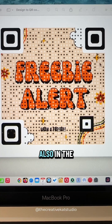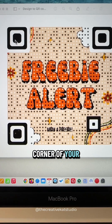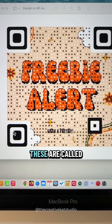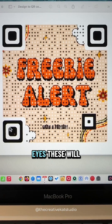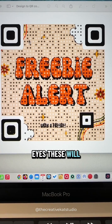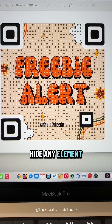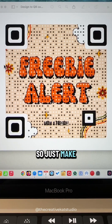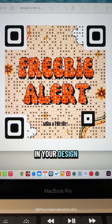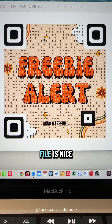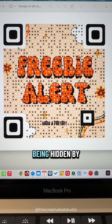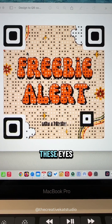Also, in the corner of your QR codes you have these boxes — these are called eyes. These will hide any element that's behind it. So just make sure that anything in your design file is nice and clean and it's not being hidden by these eyes.